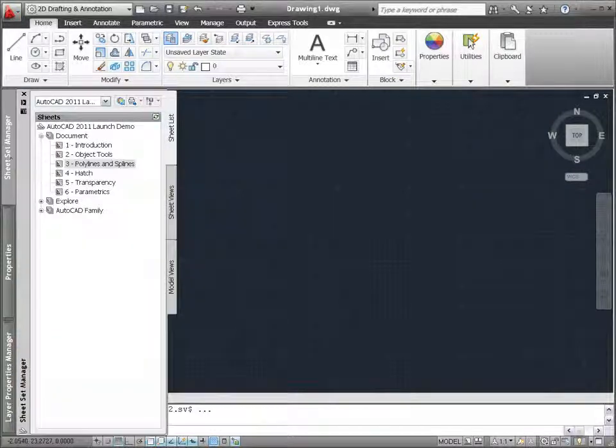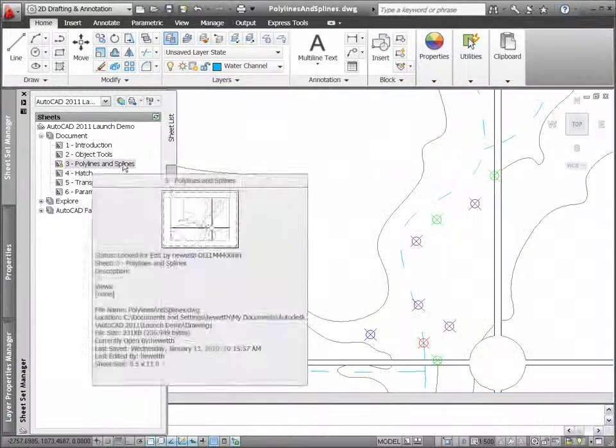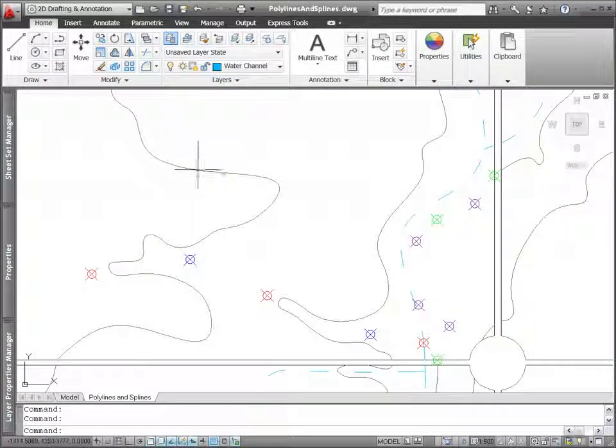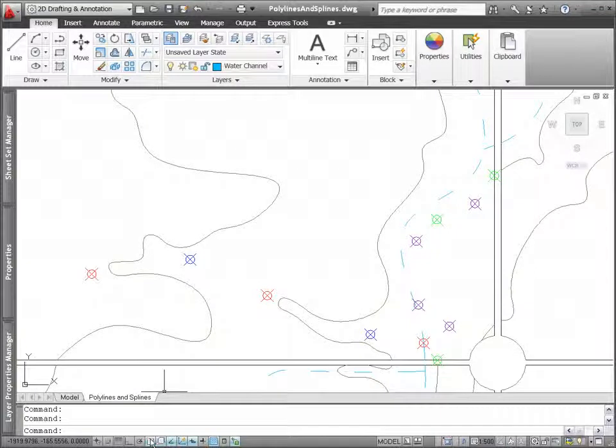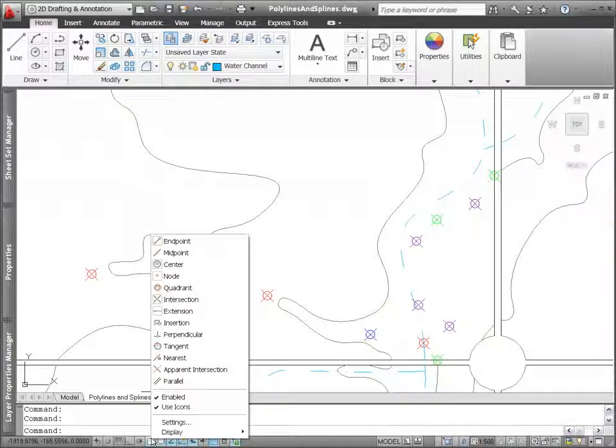In AutoCAD 2011, polyline and spline objects have been updated to enable quick and intuitive editing.